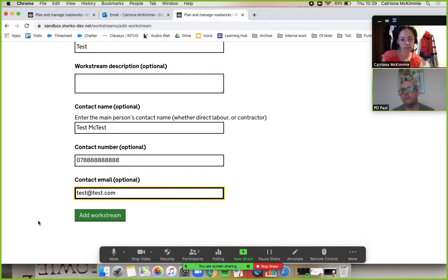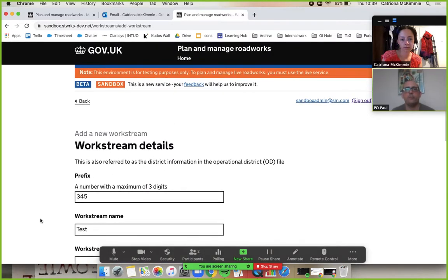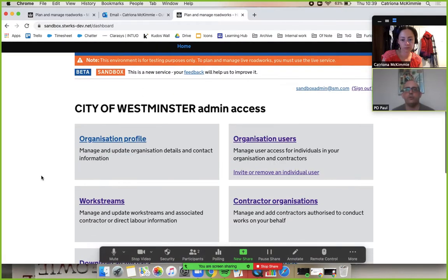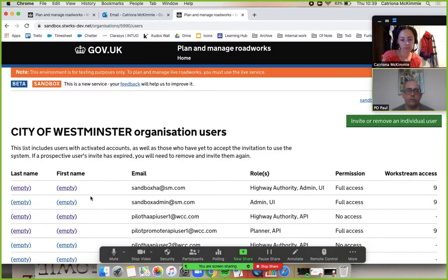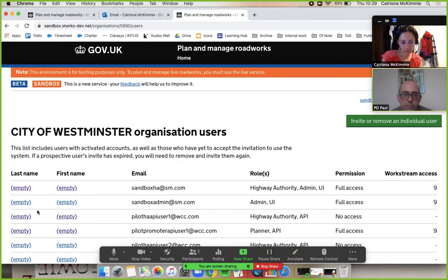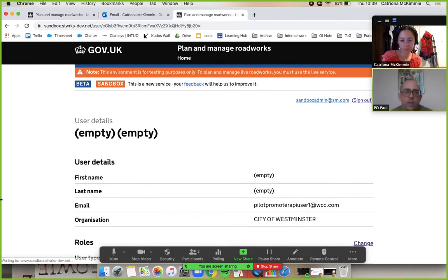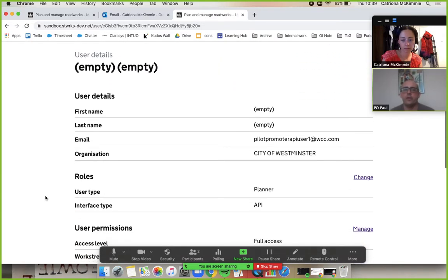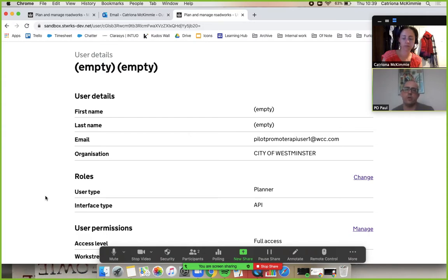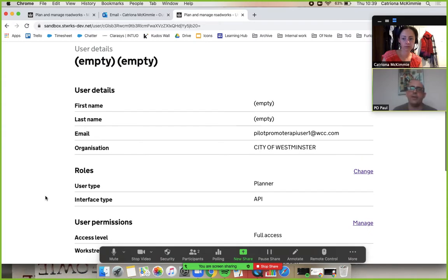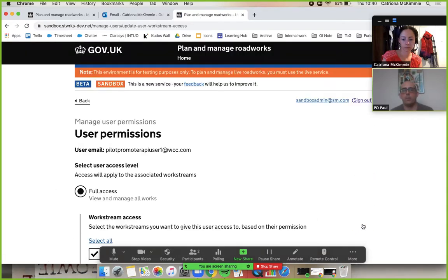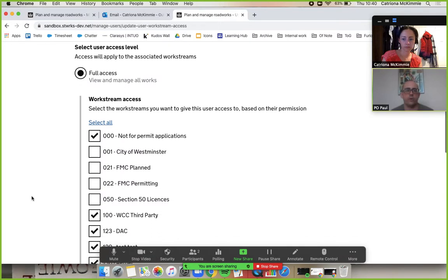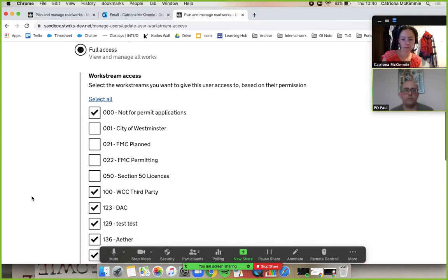So that's pretend like we've added a new workstream and if we go home and go to our organisation users and just pick anyone who is a planner, please Kat. So that fourth one down is fine and you see we've got two options here. If you've seen our other video on administration, you'll have seen us change the roles but here we're going to manage the permissions. So click on manage and let's pretend that we set up that 3, 4, 5 or whatever and we'll give someone access to 021 FMC planned.